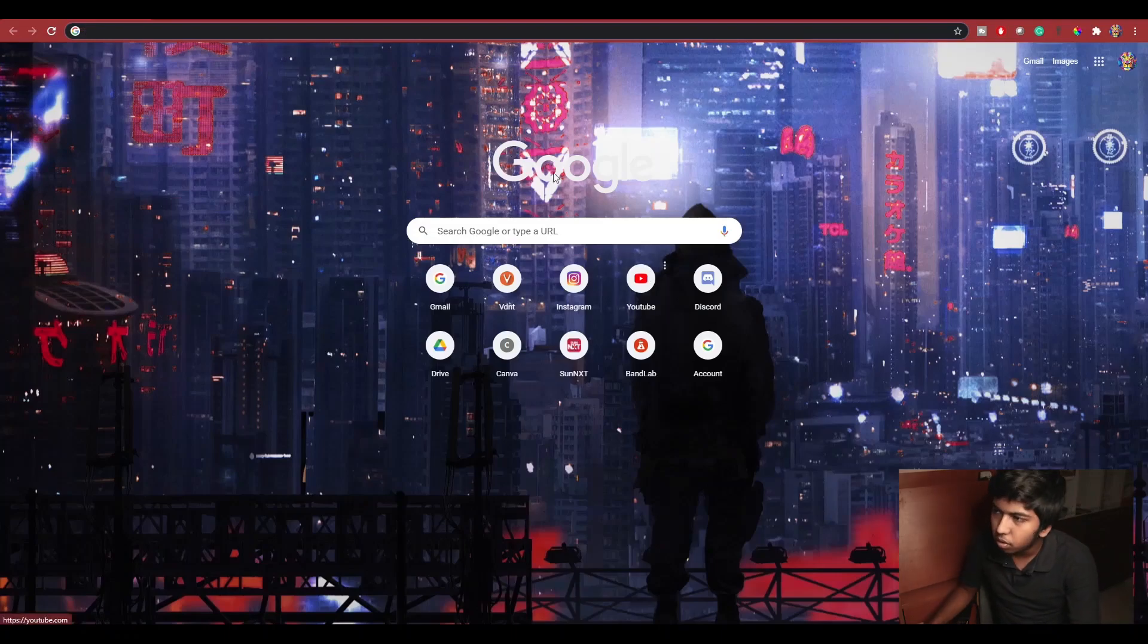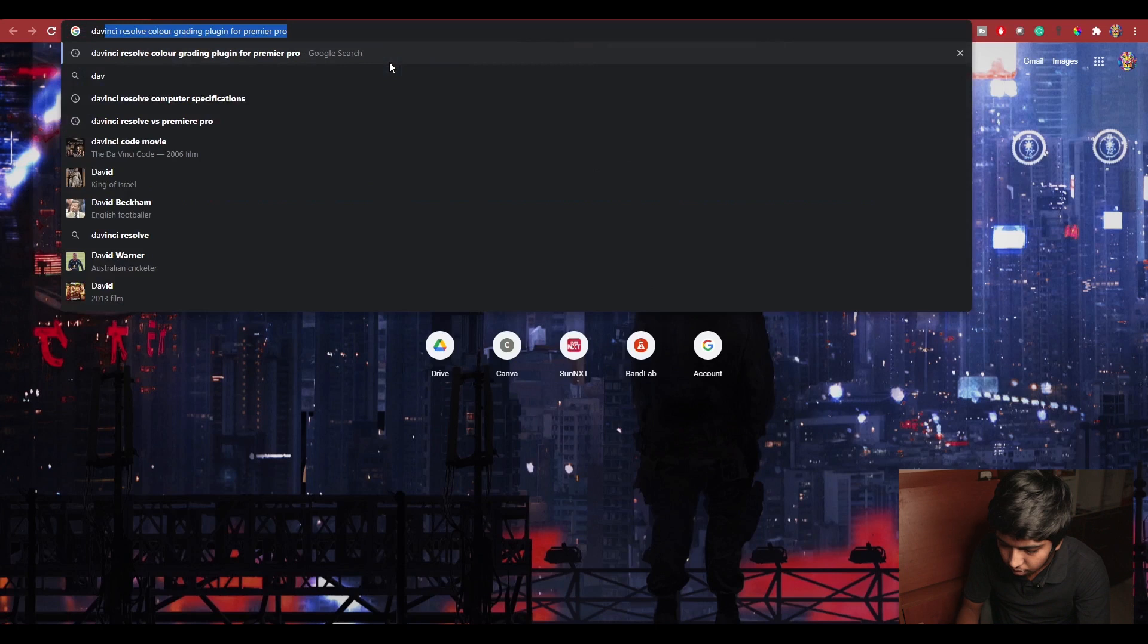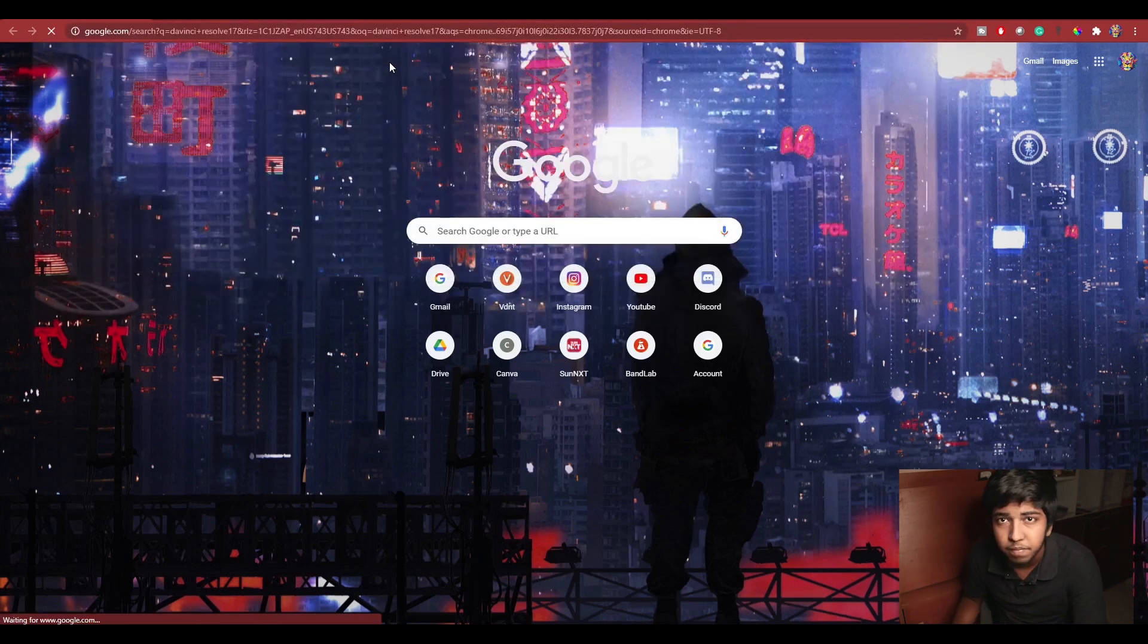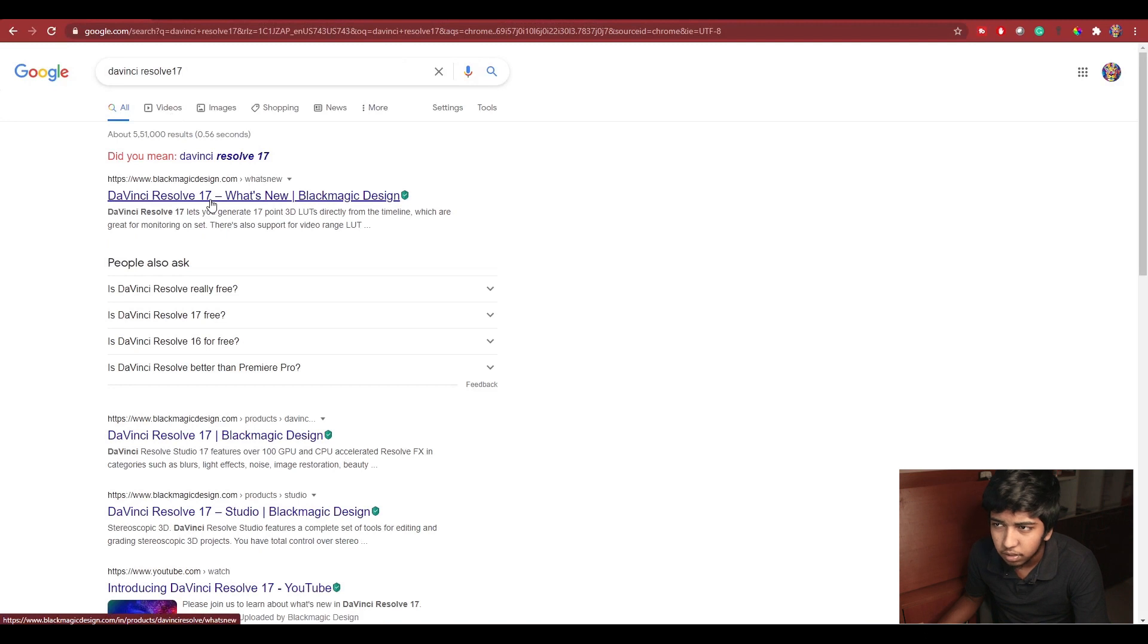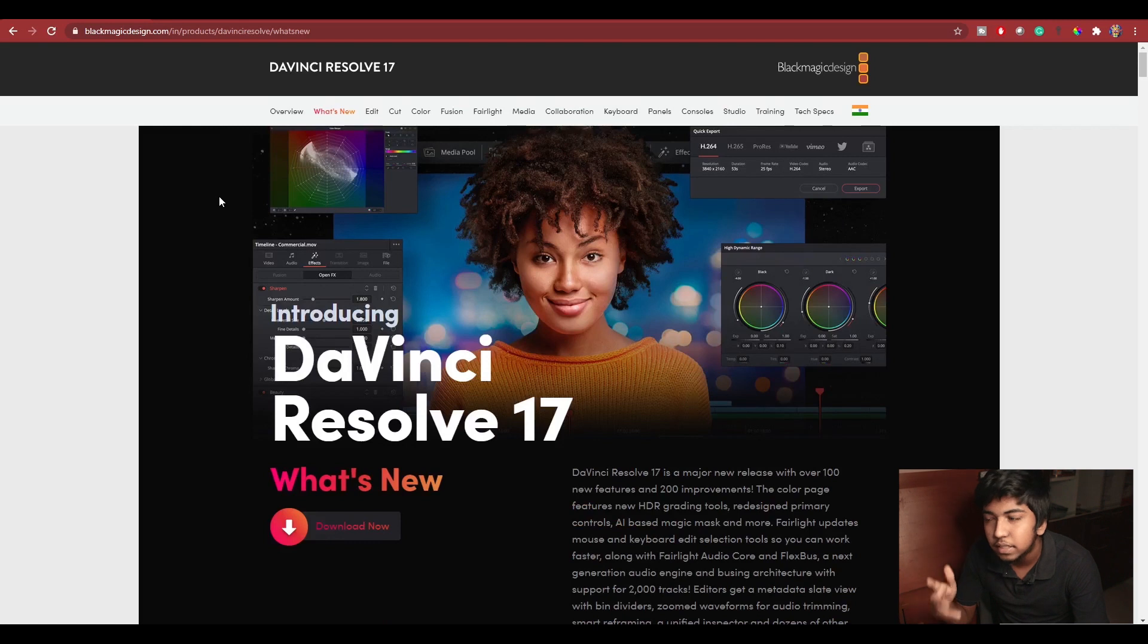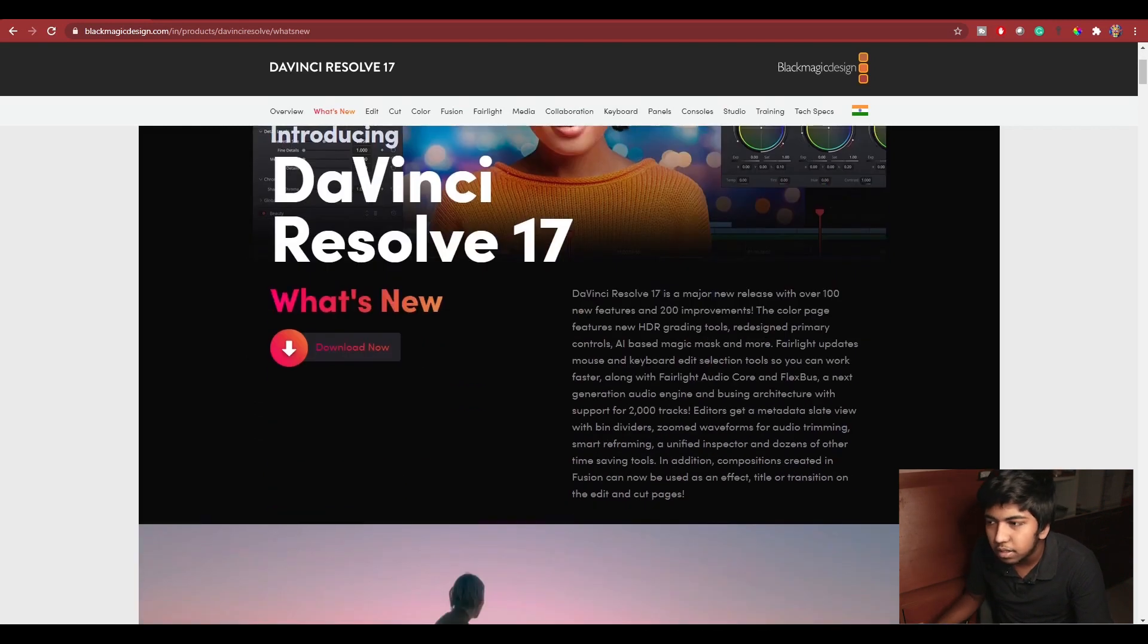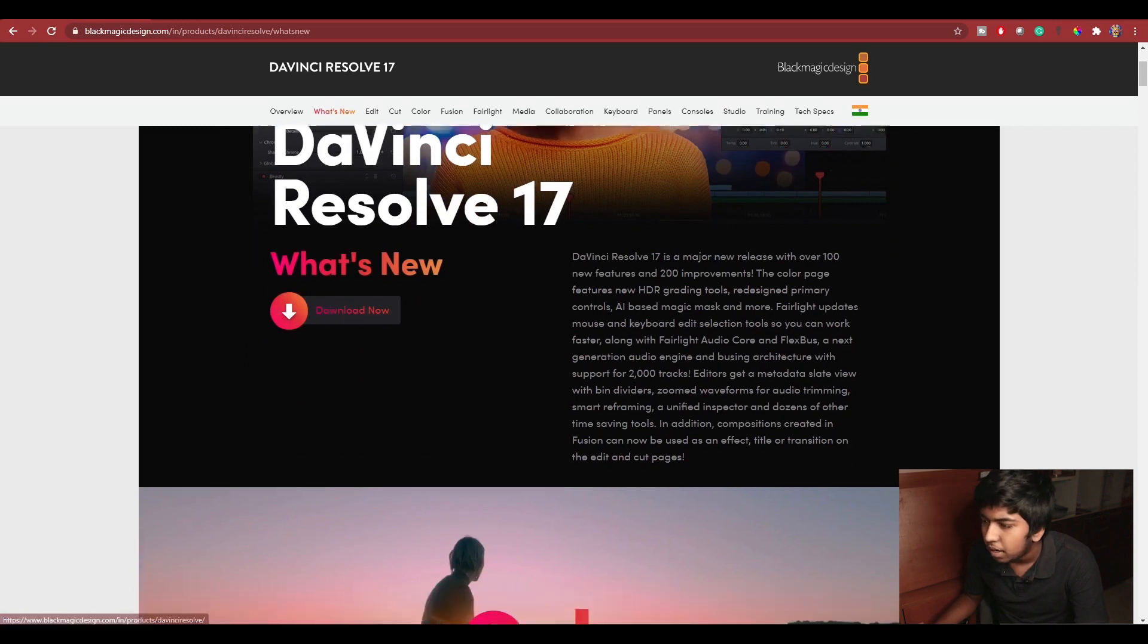Okay guys, now we are in the system. First, in Google Chrome type DaVinci Resolve 17. Just click on the first result. Now you will be presented with the DaVinci Resolve 17 page. You can either download on this page, or you can click on the feature sets.